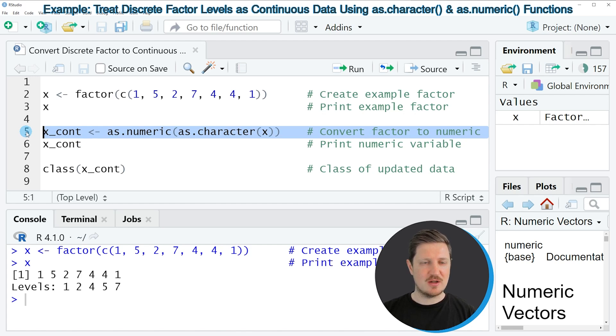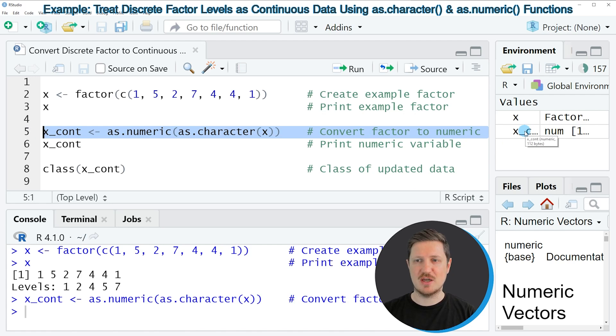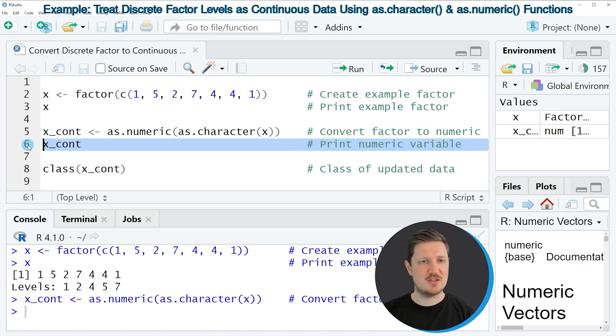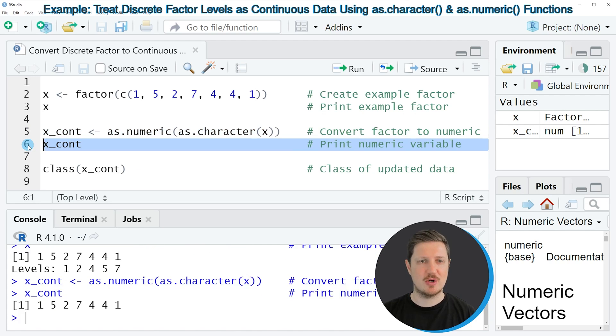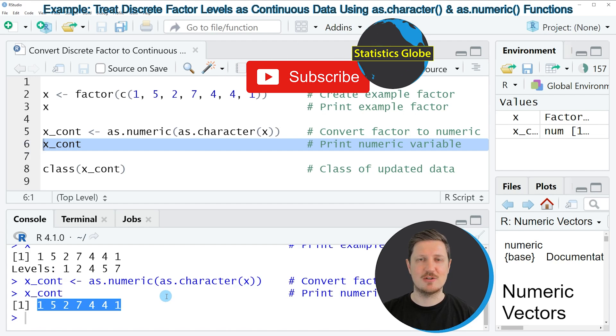So if you run line 5 of the code, a new data object is appearing at the top right, which is called X_cont. And we can print this data object to the RStudio console by running line 6 of the code. And then you can see that we have created a new vector object, which contains the same values as our input object.